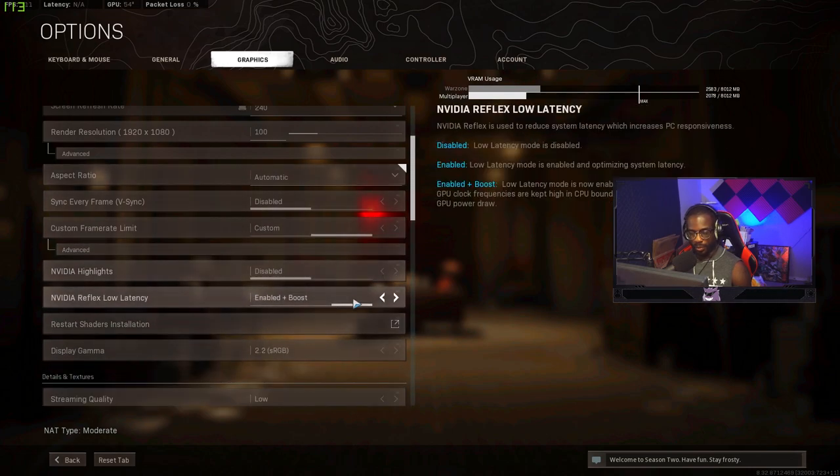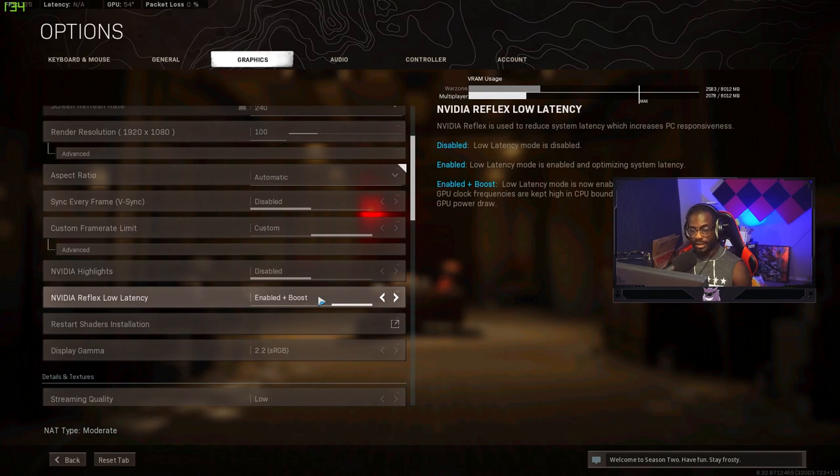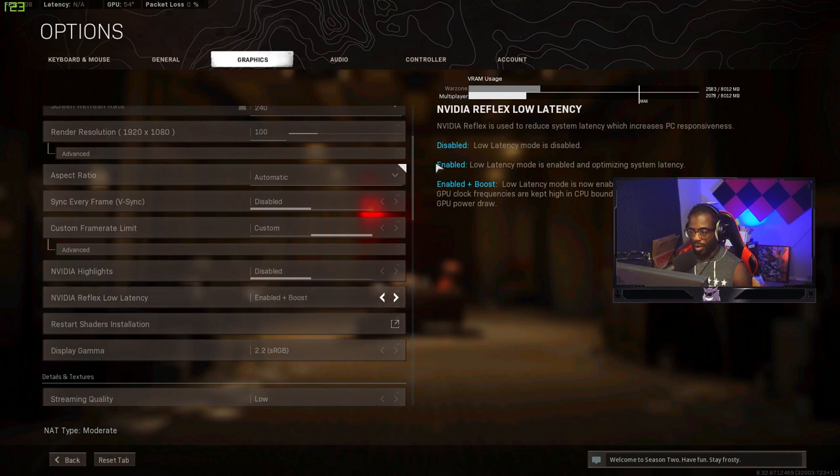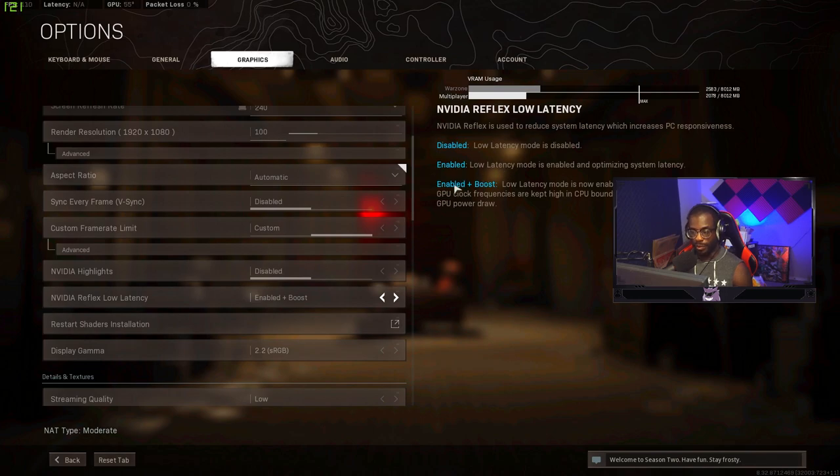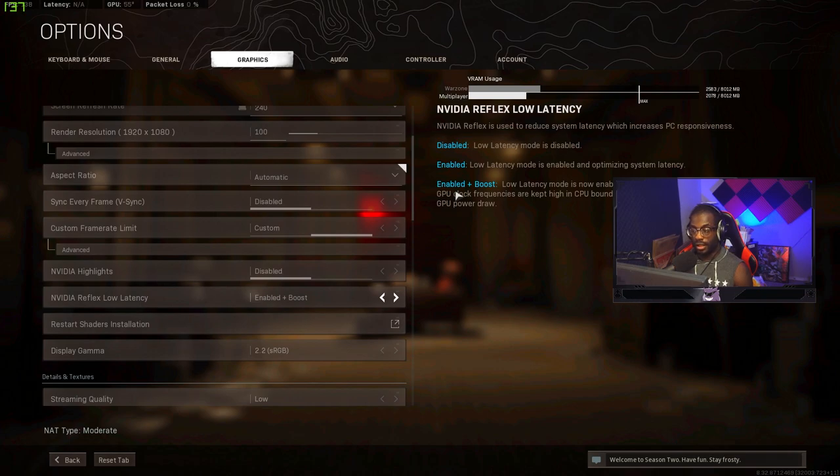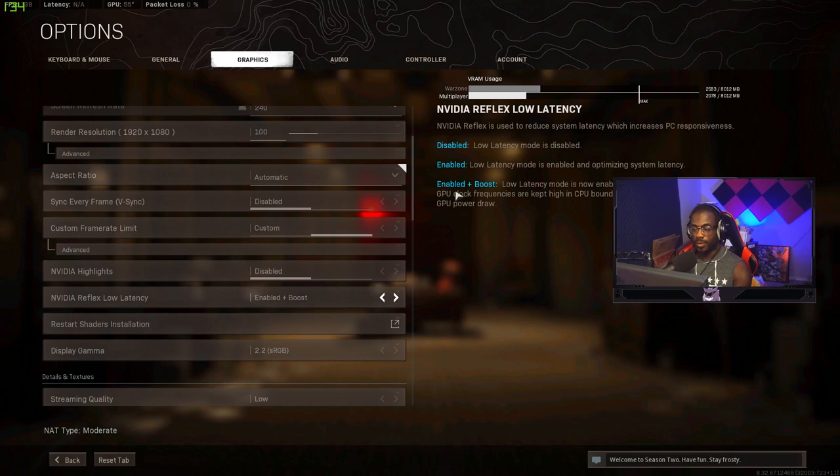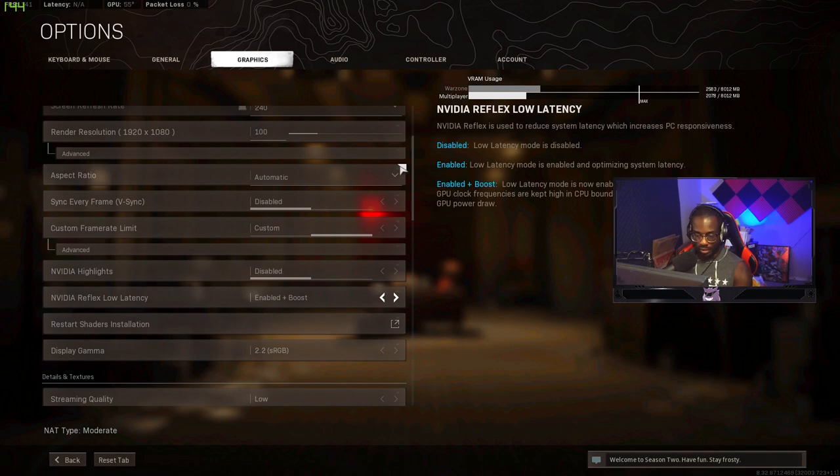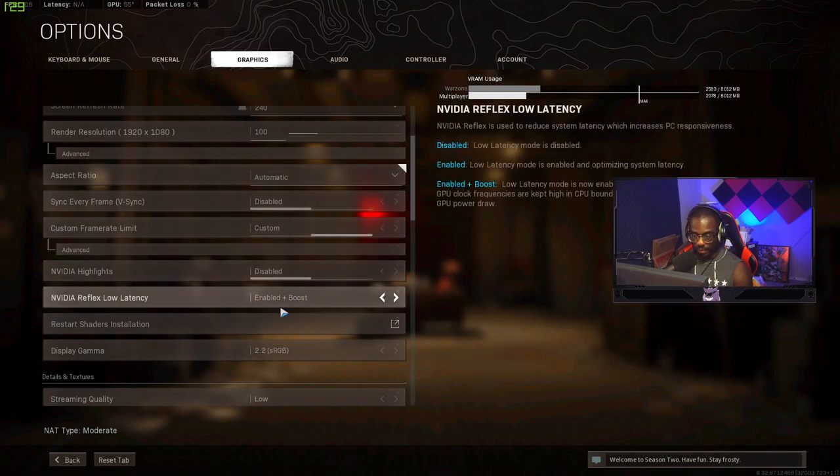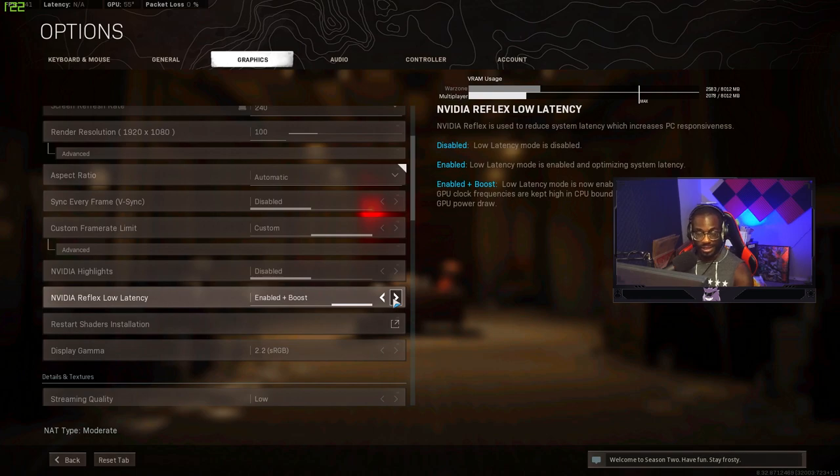NVIDIA highlights disabled. NVIDIA Reflex latency I have this on enable plus boost. I believe if you are CPU bound that you should be using enabled and if you're GPU bound you want to be using enable plus boost. That way you guys can get the most optimization from your visual reduction as possible. It helps increase your frames and it reduces latency. It's just insane.